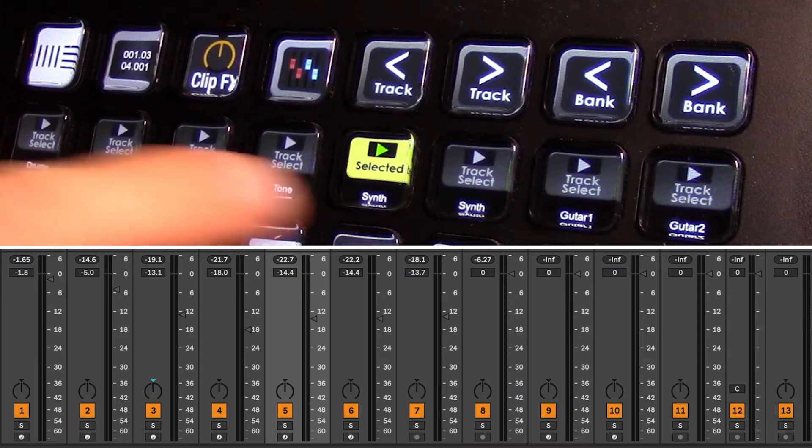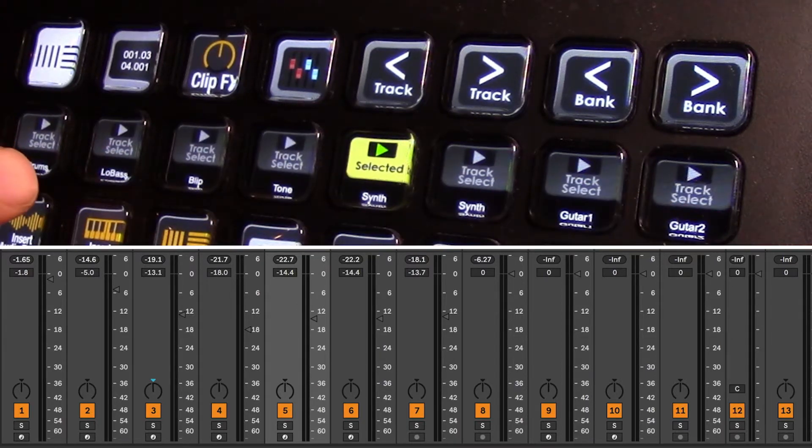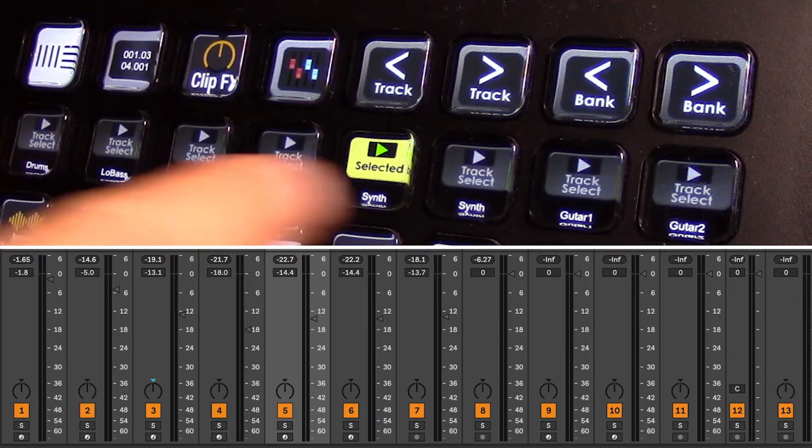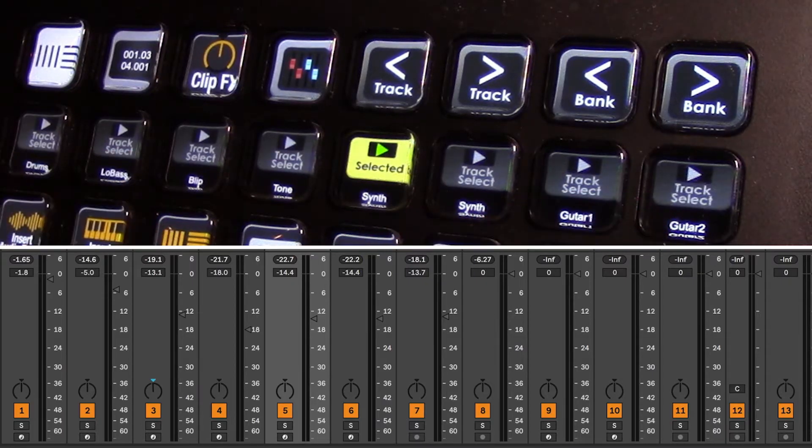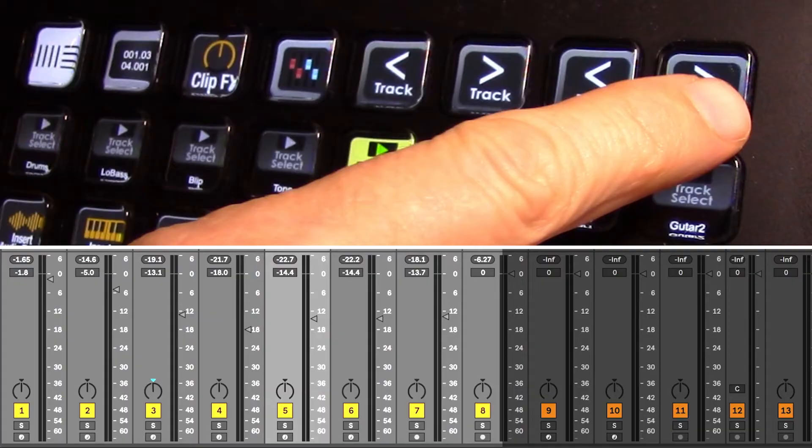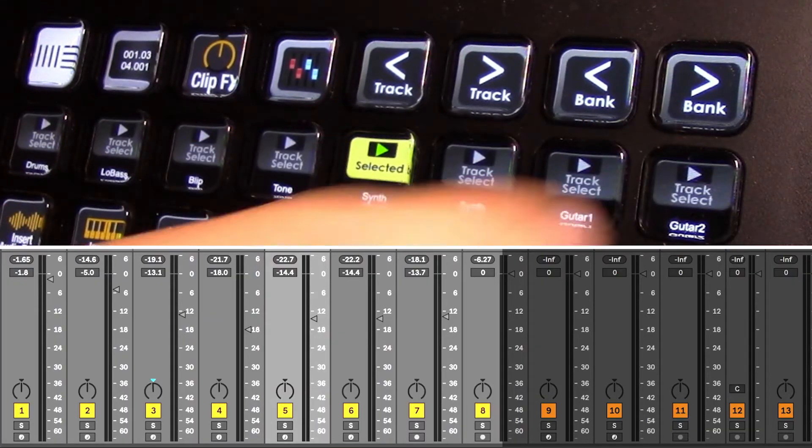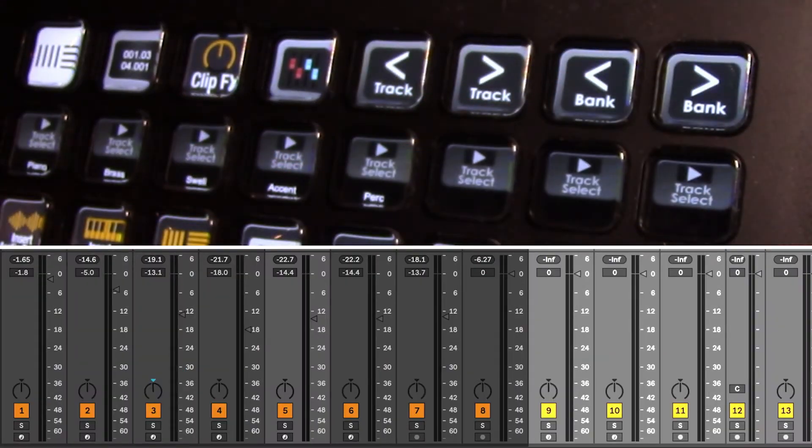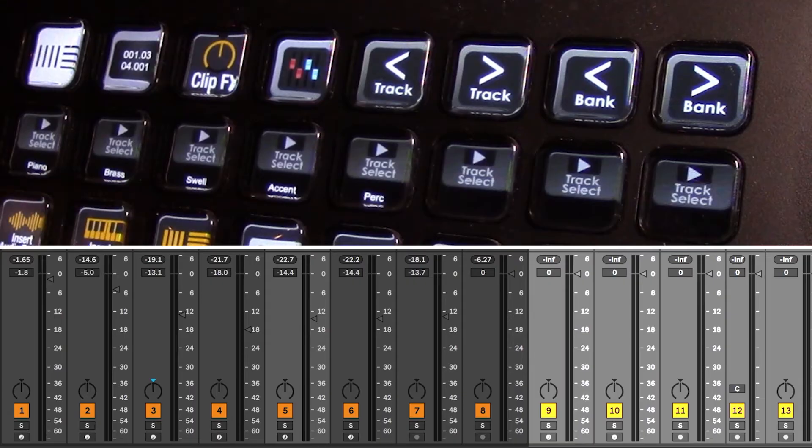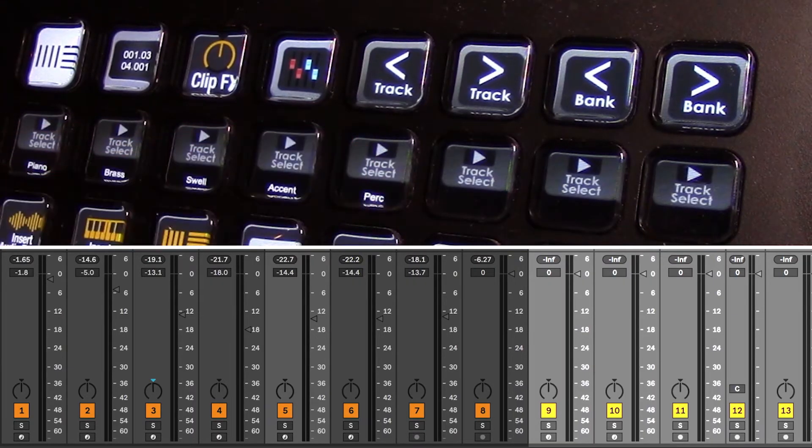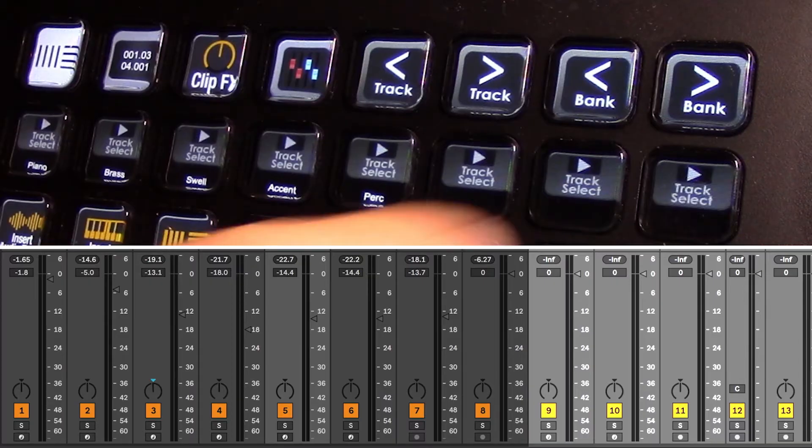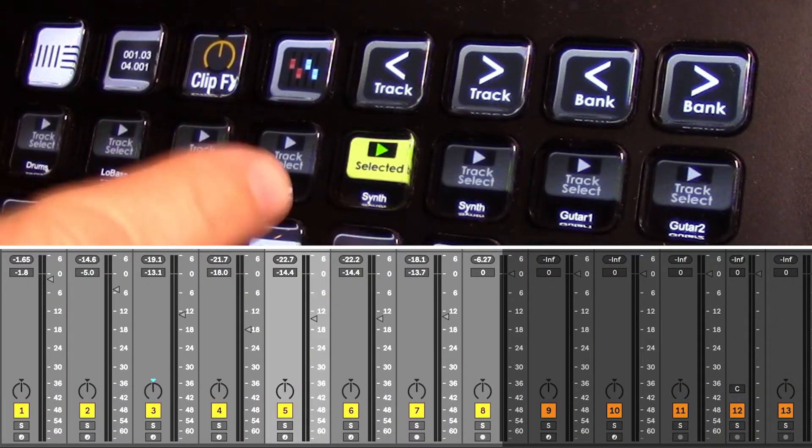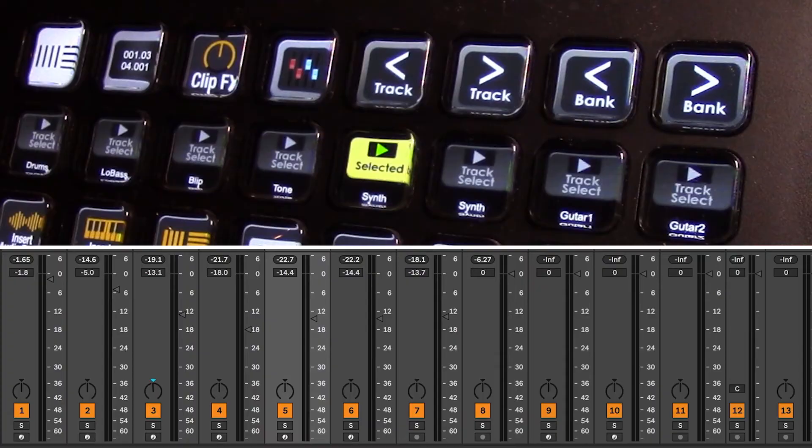We only have 8 keys on the Stream Deck XL, so to access the tracks beyond track 8 to get to tracks 9 to 13, that's where our bank buttons come in. Hitting bank to the right will slide everything down, and now we have tracks 9, 10, 11, 12, and 13 available to us. Bank left takes us back to tracks 1 to 8.